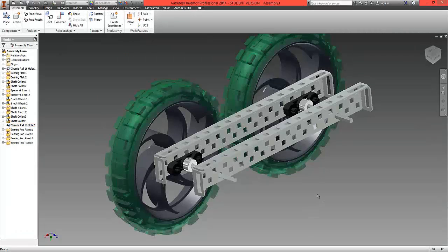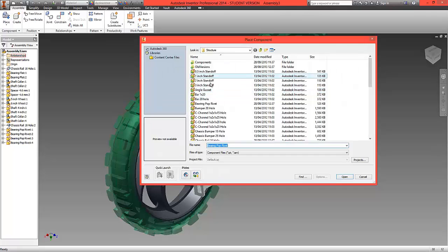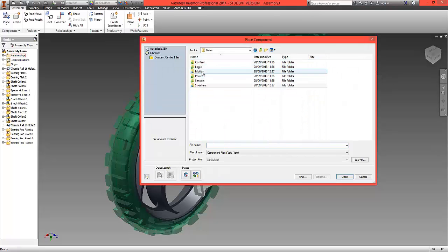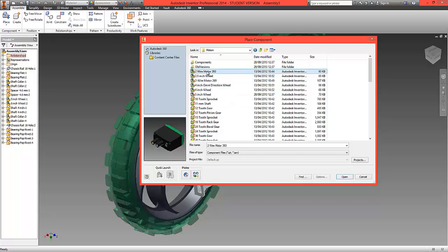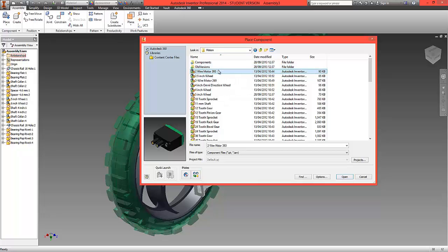So what we're now going to do is add some motors. First of all, choose place and from the motion folder select a two wire motor.